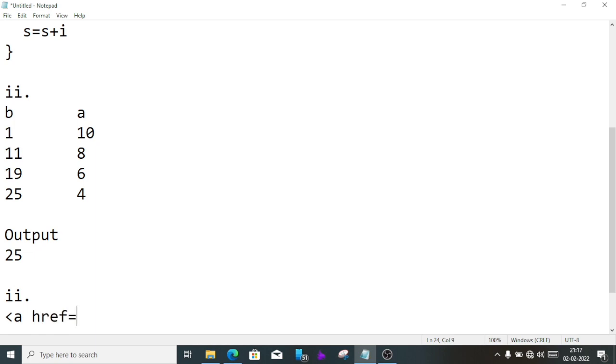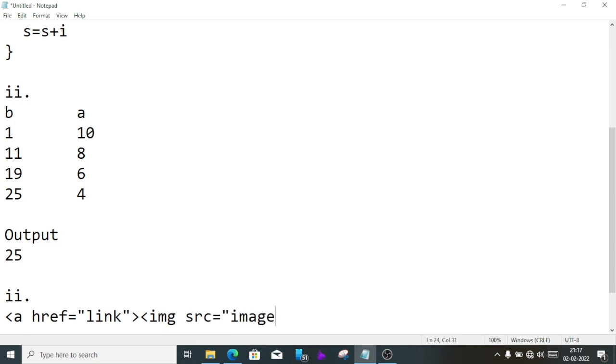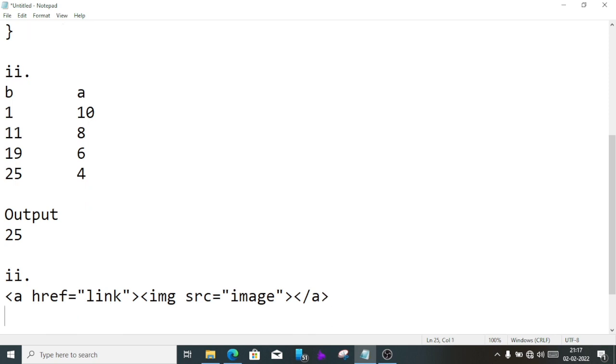We have to create an image link. First we'll write <a href> then link, here we'll write <img src equal image> then bracket close, </a> close. Just we'll write this much and we'll get two marks. That's so easy to score.